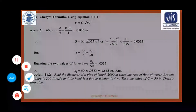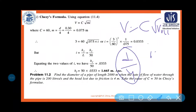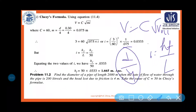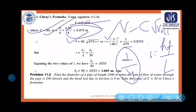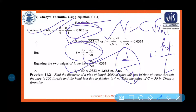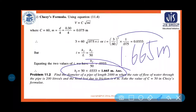Using Chezy's formula: V = C√(mI), where C = 60, m = D/4 = 0.075, and I = hf/L. The only unknown is I, from which hf can be found. Substituting V = 3, C = 60, m = 0.075 into the equation and solving: I = hf/50, which gives hf = 1.665 meters. So the head loss due to friction by Chezy's formula is 1.665 m.